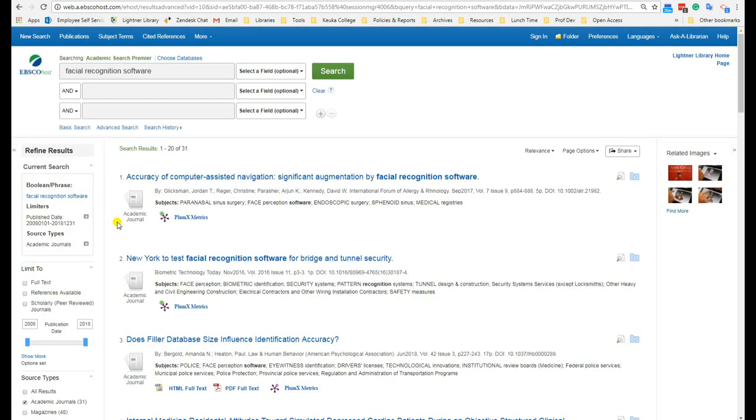Keep in mind that not all academic journal articles are peer-reviewed. If you need to find a peer-reviewed article, there is a checkbox on the left for that also.